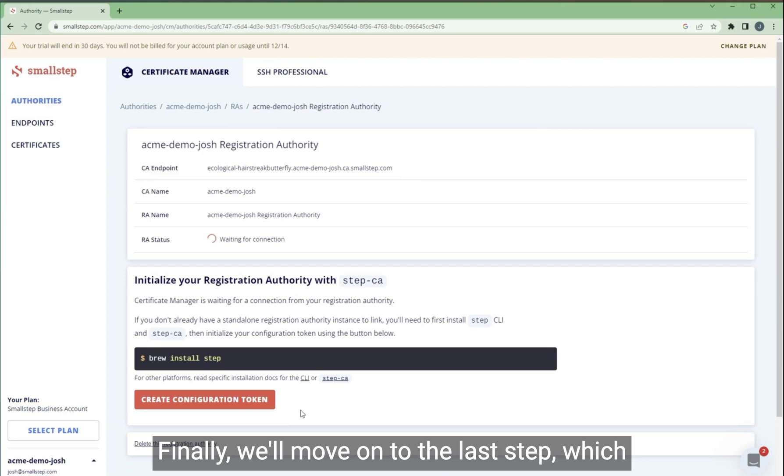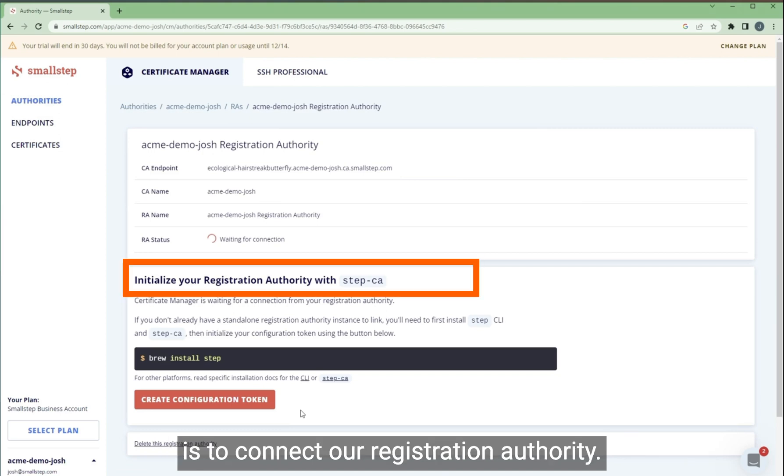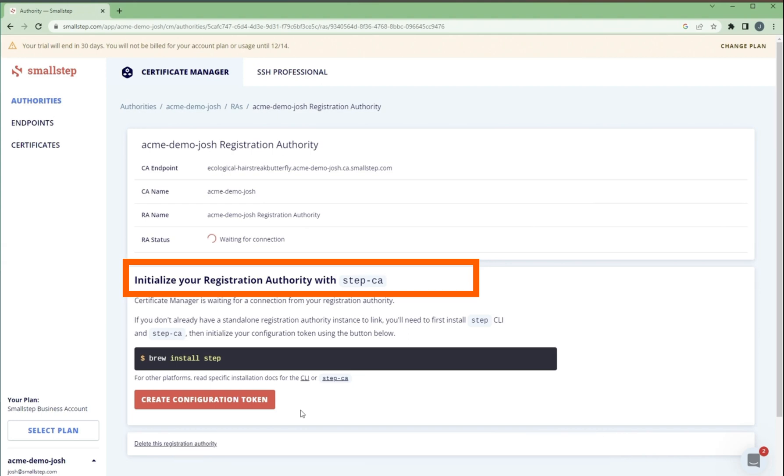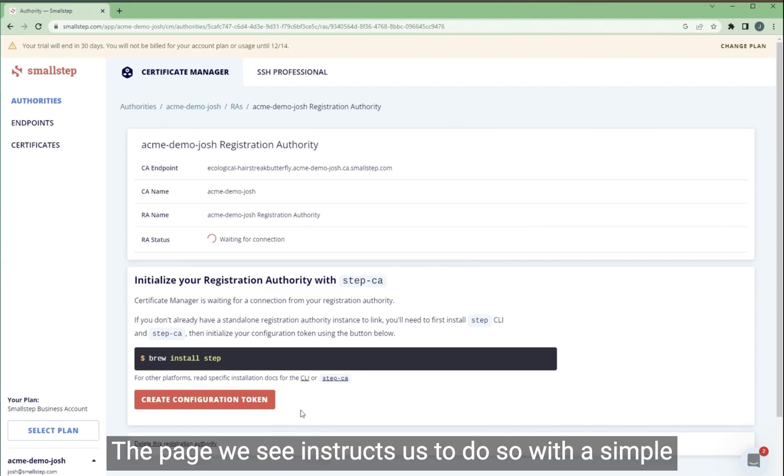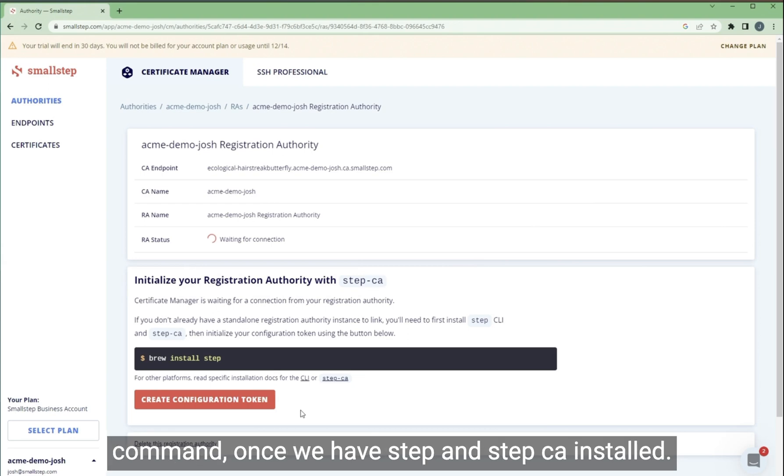Finally, we'll move on to the last step, which is to connect our registration authority. The page we see instructs us to do so with a simple command once we have step and step CA installed.